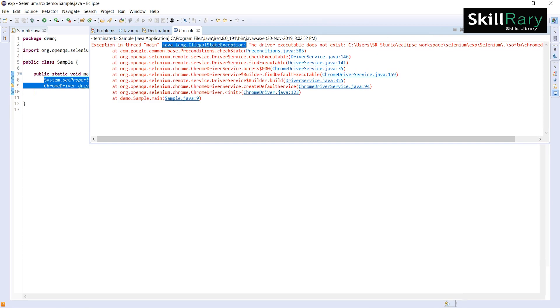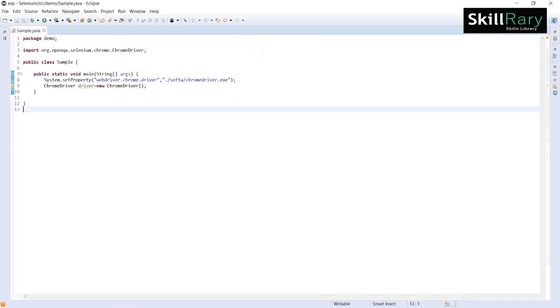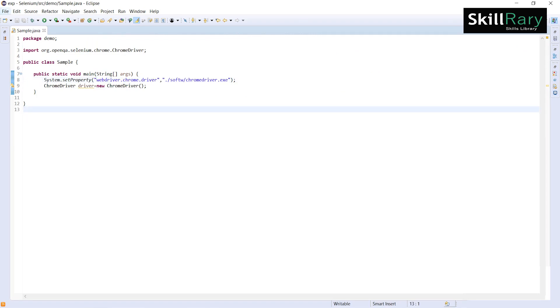When do you get this exception? Whenever there is a mistake in your key and value pair, you get this IllegalStateException.